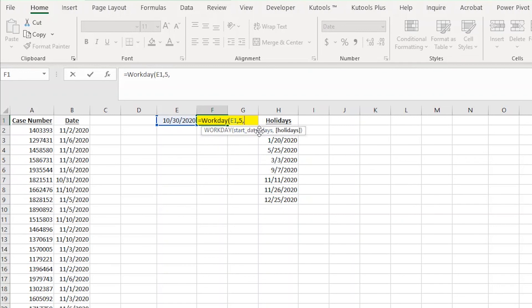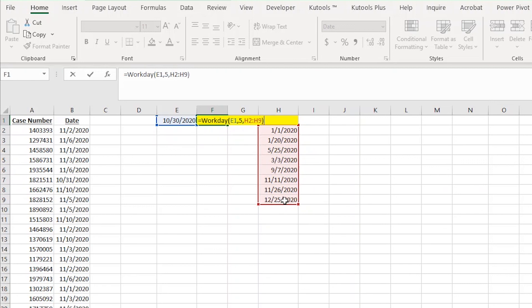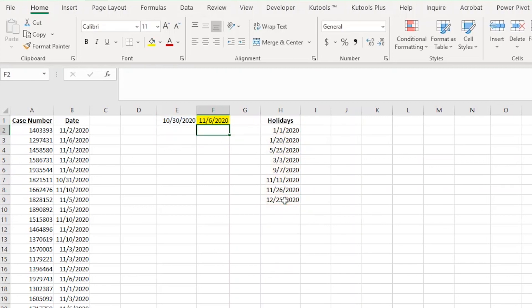Now it's asking for a list of holidays that you want to exclude from the working days as well. I'm going to highlight my range that has all the holidays listed. So I'll highlight from cell H2 to H9. Now I'll add a closing parentheses and hit enter.